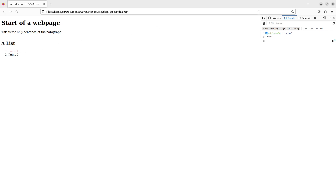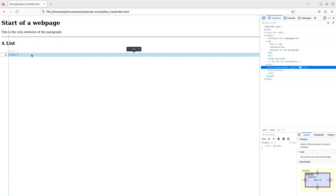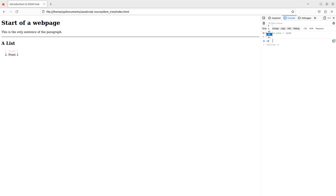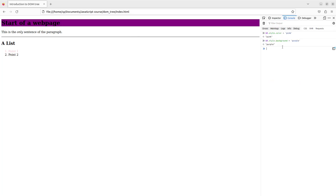I can choose another component using the pick button. For example, picking the large heading — this heading now becomes element zero. Going back to the console, I can use dollar zero dot style dot background and change it to purple, and you can see the background has been changed to purple. Dollar sign zero always refers to the most recently picked element on the web page.